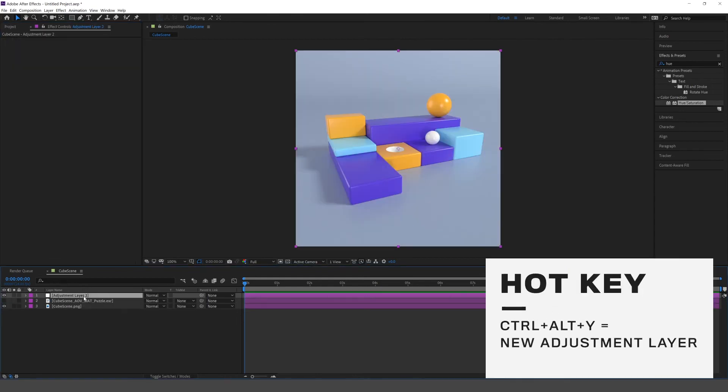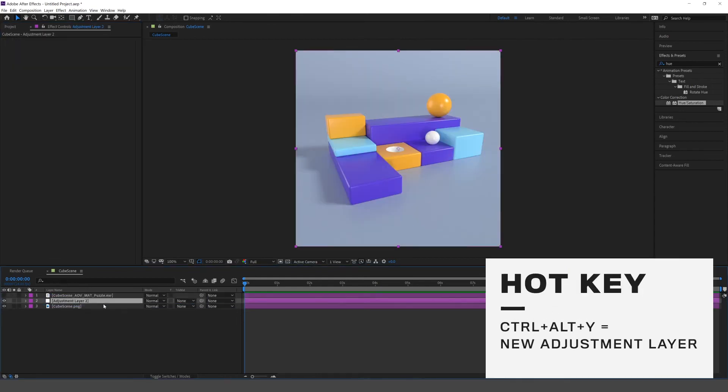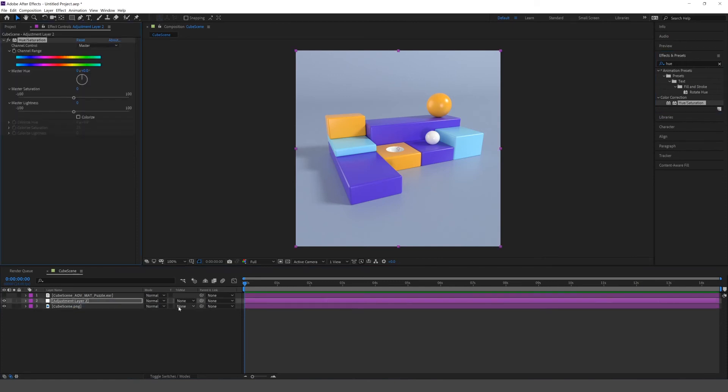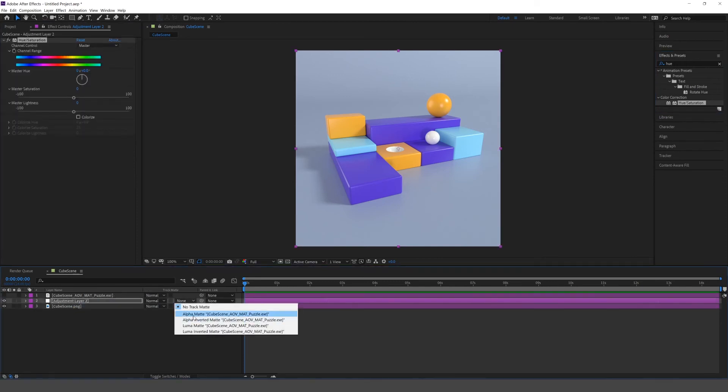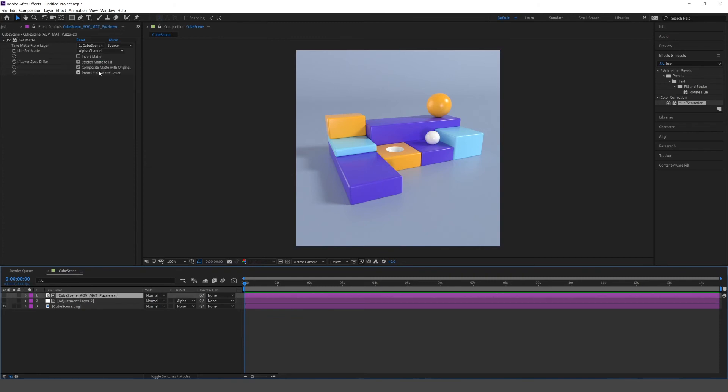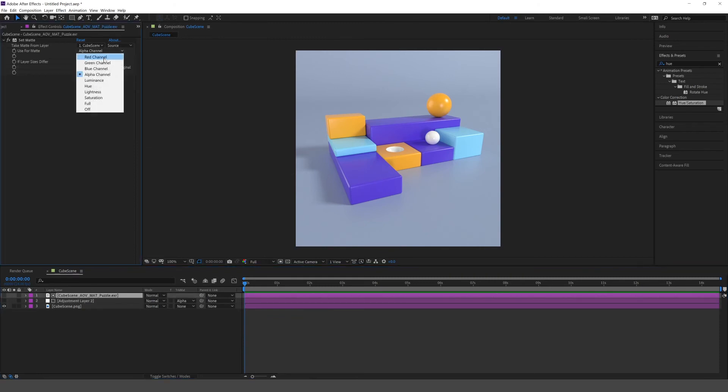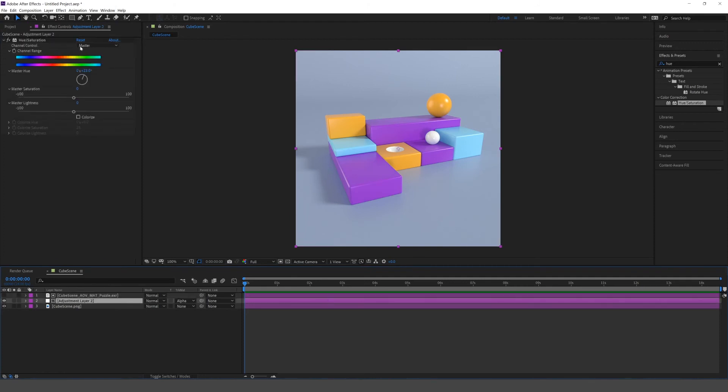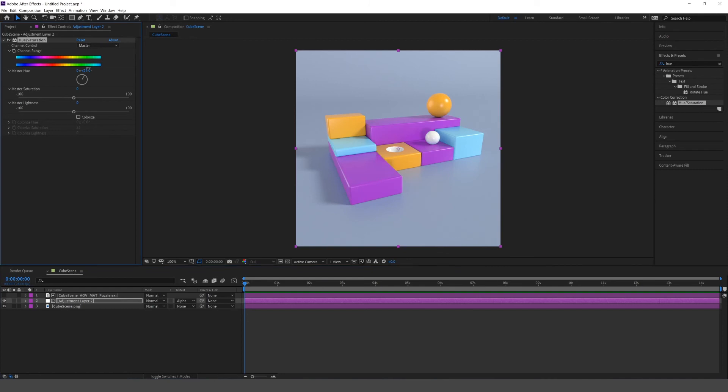Then we can just take an adjustment layer, add a hue and saturation effect, or whatever effects you want to adjust, and we'll add an alpha mat referencing the puzzle mat. And change this to be, say, the red channel. And any adjustment effects that we put on the adjustment layer will be only applied to the red mat.